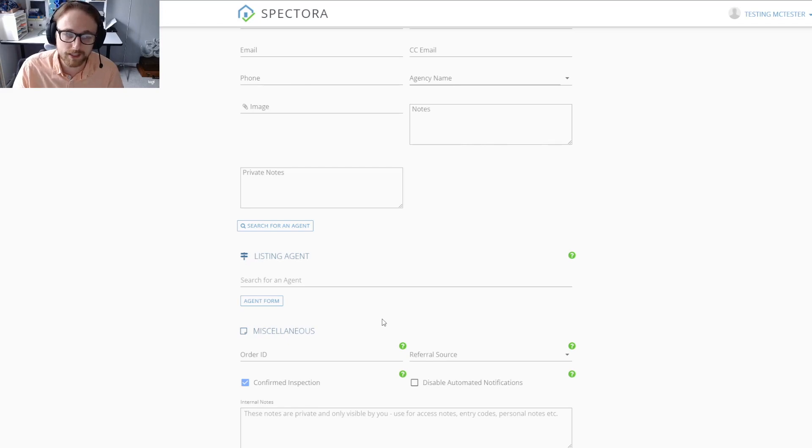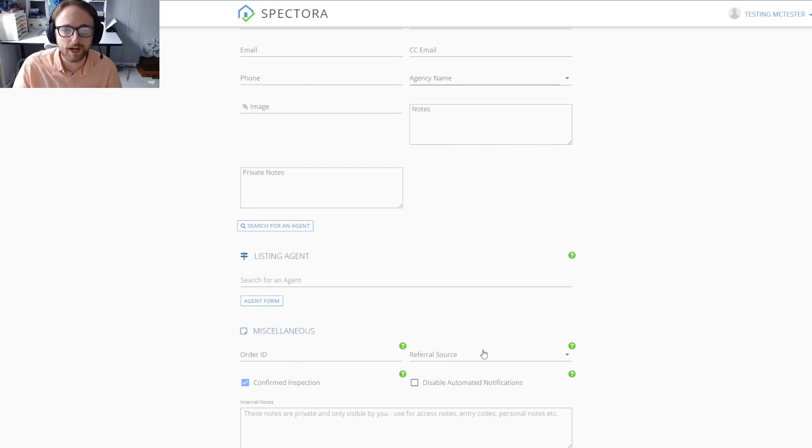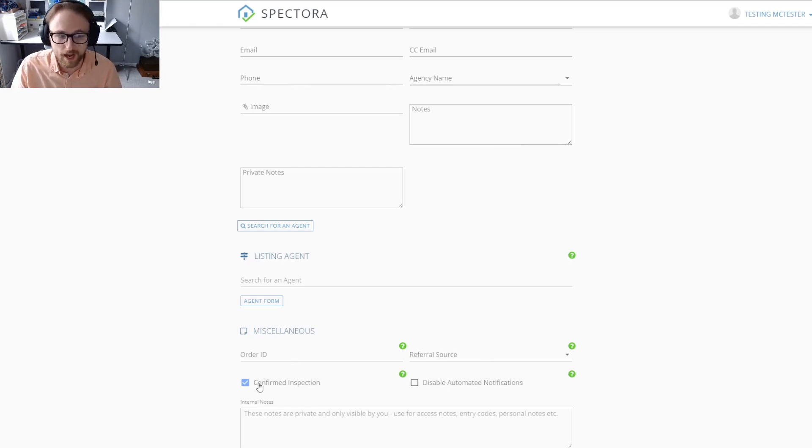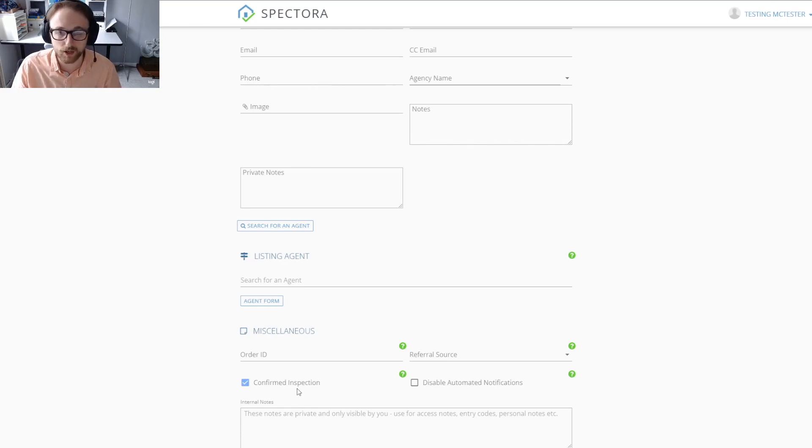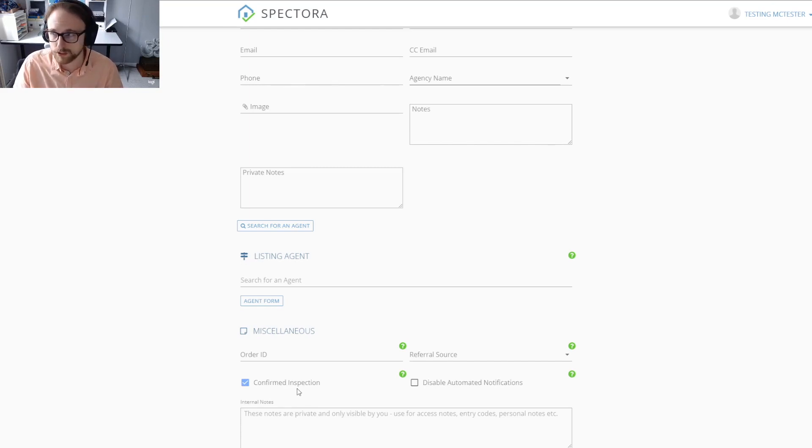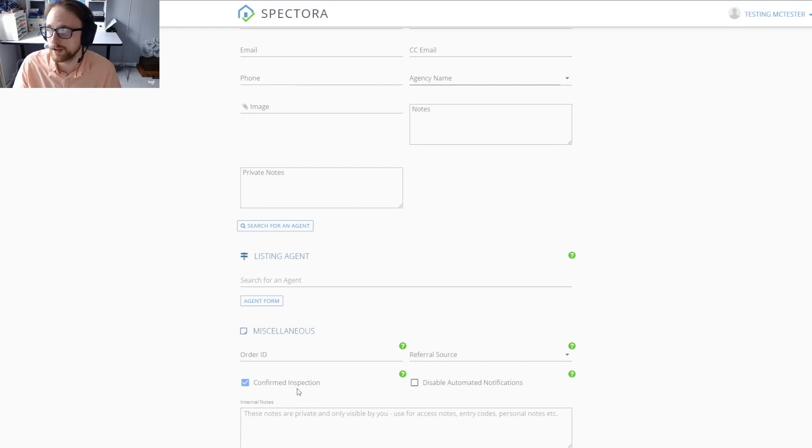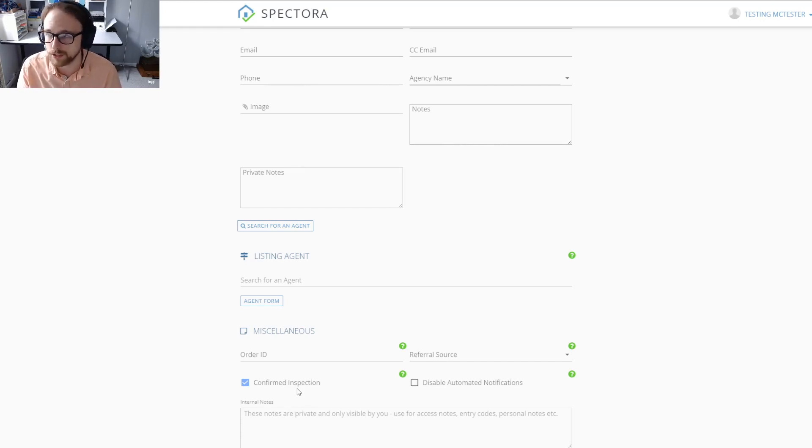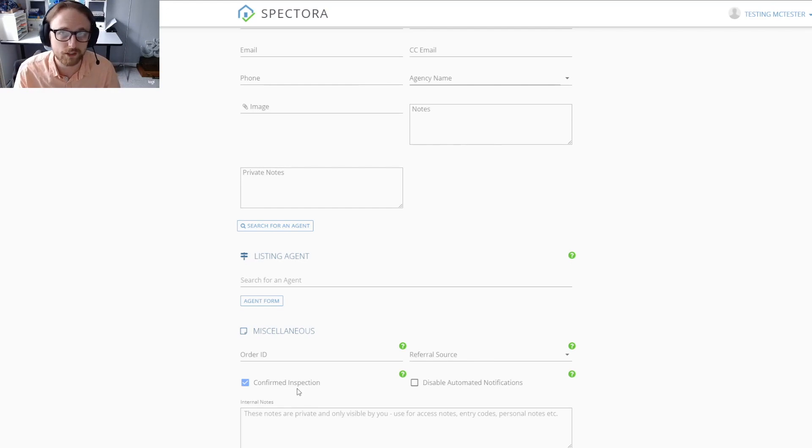The last section, the miscellaneous section, you could just put in the order ID, how they were referred to you. The confirmed inspection box is already checked for you. If you uncheck the confirmed inspection box, no emails will go out and this will allow you to change the details after saving the inspection and then you can send out those confirmation emails later.